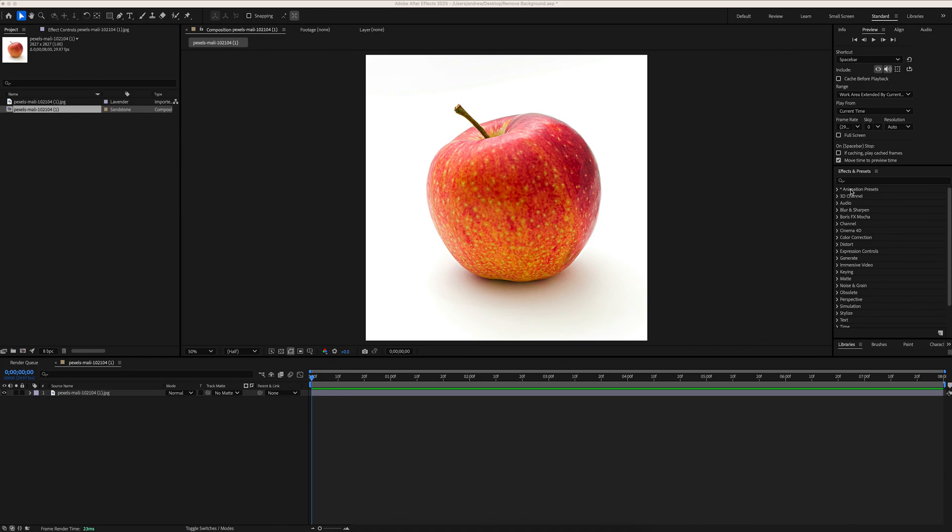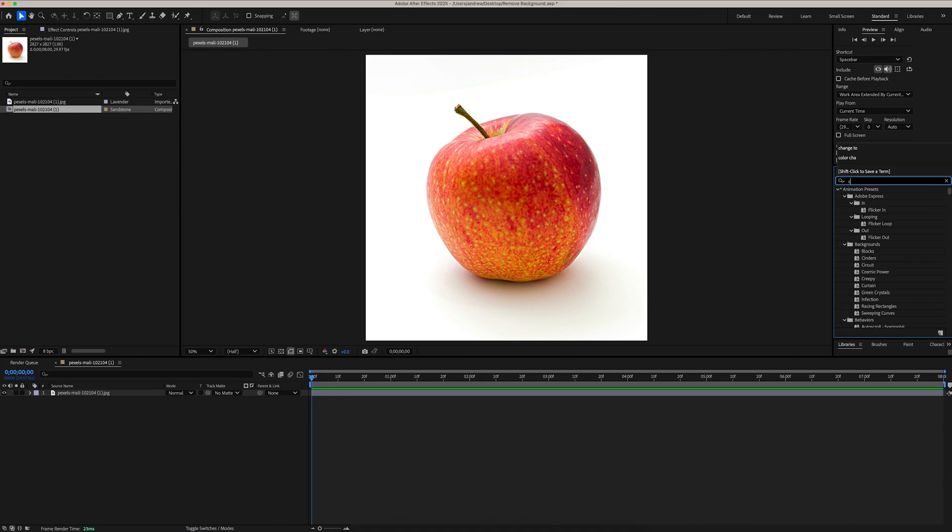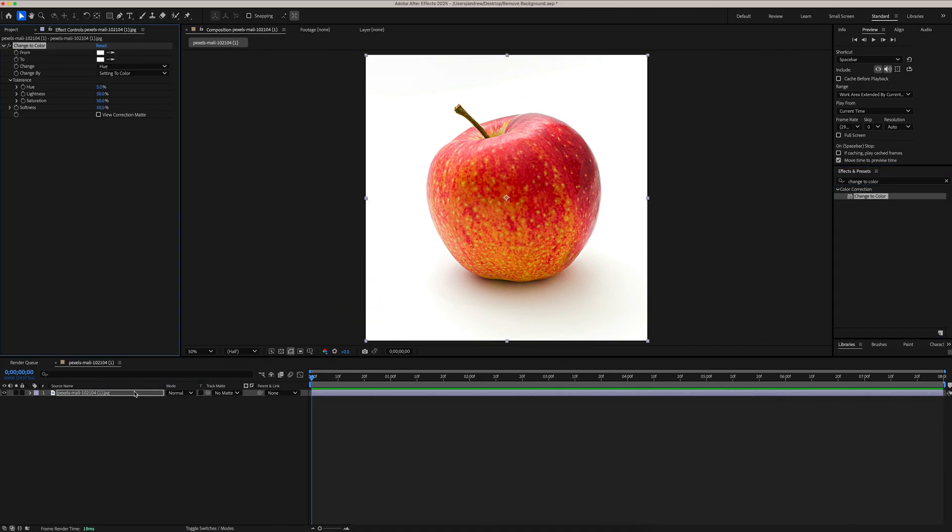To get started, we're going to go over to our Effects panel and search for Change to Color. Drag and drop this effect onto your object.